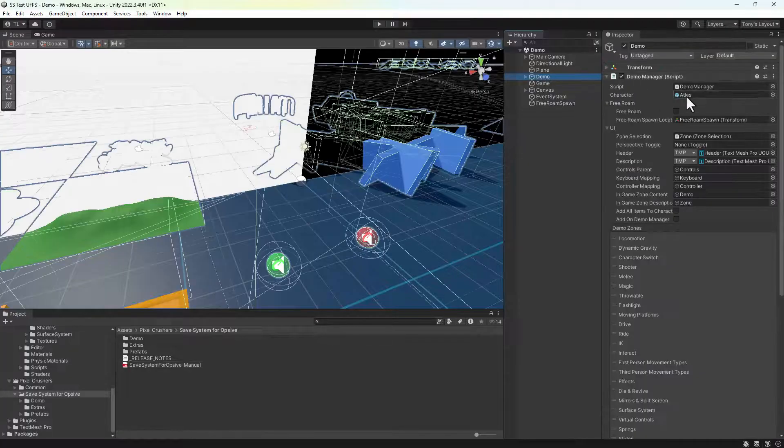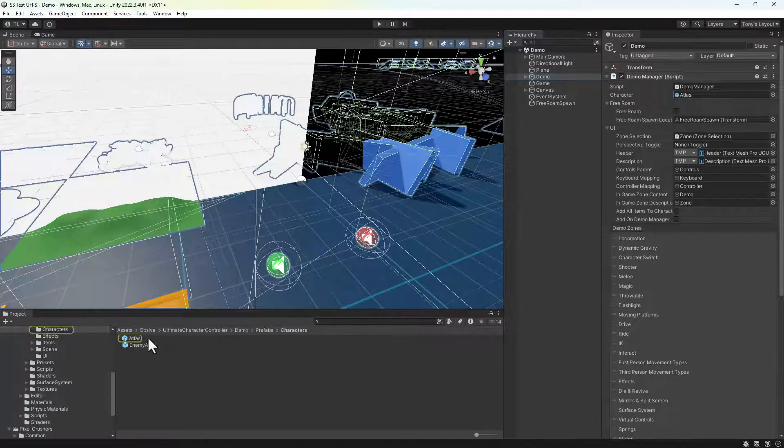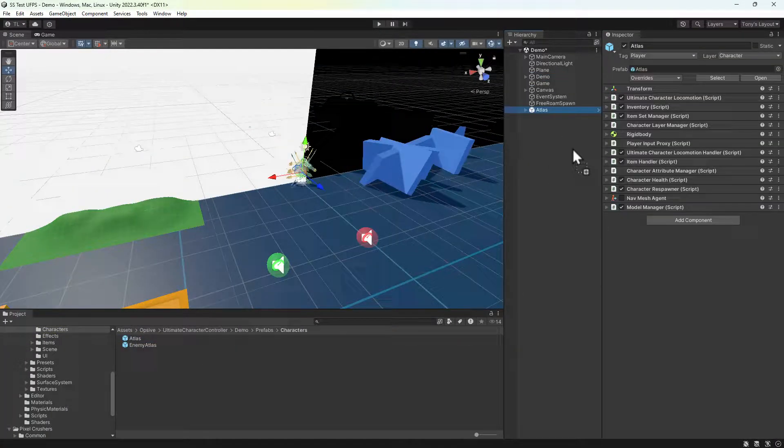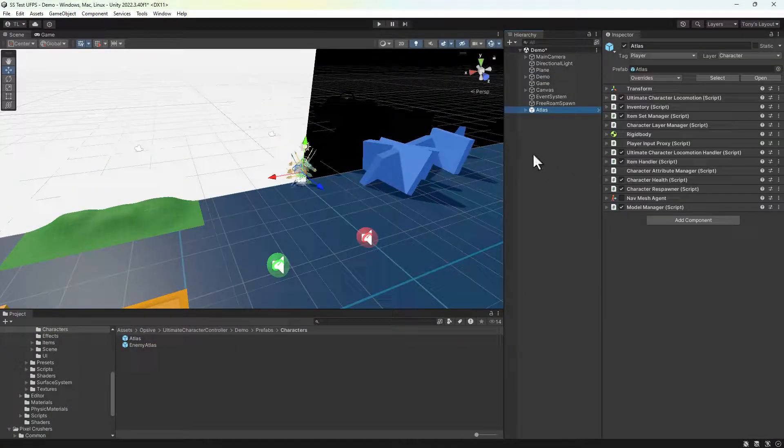Instead of using the demo script, we'll place an instance of the player directly in the scene. This will make the video simpler to see what components we're adding.